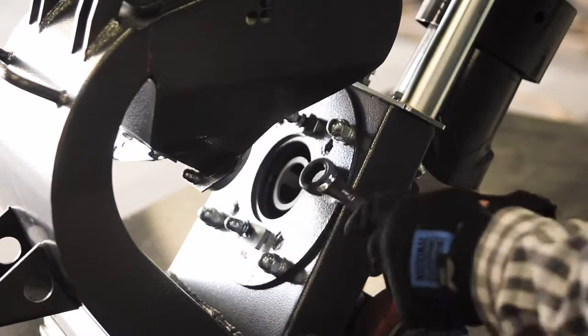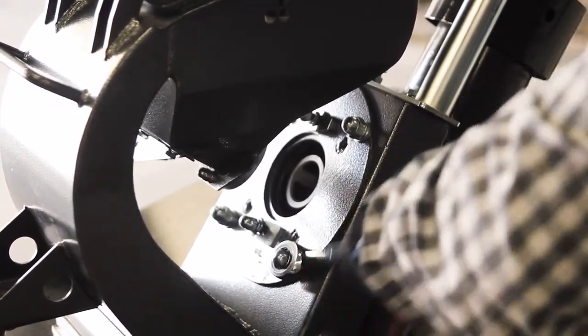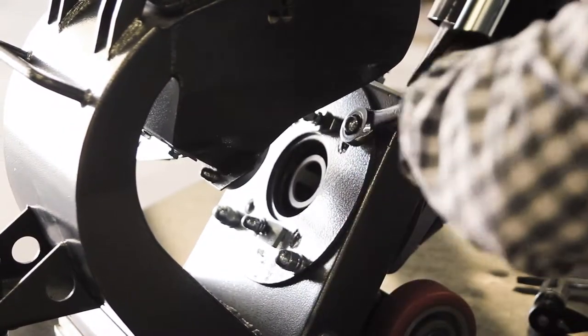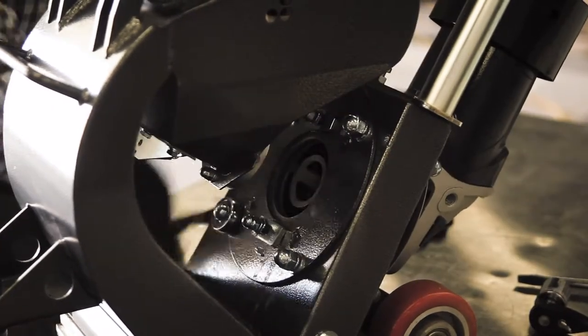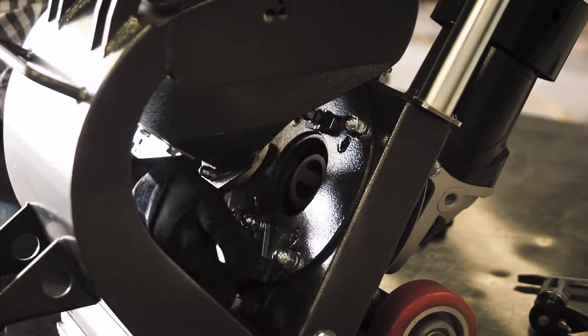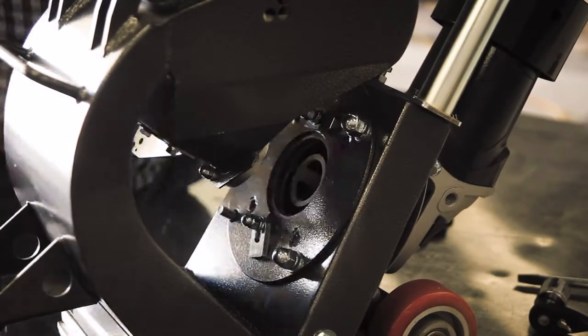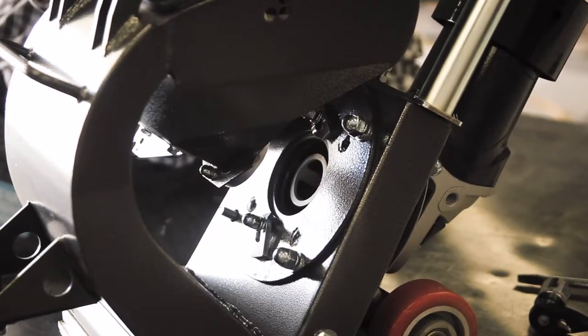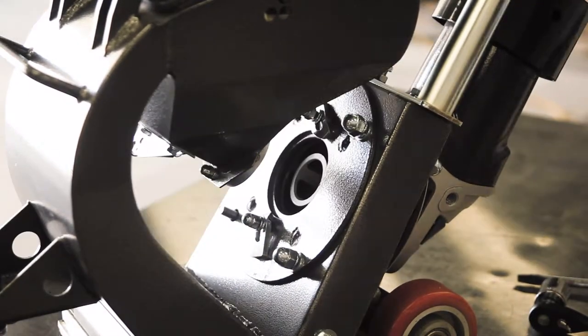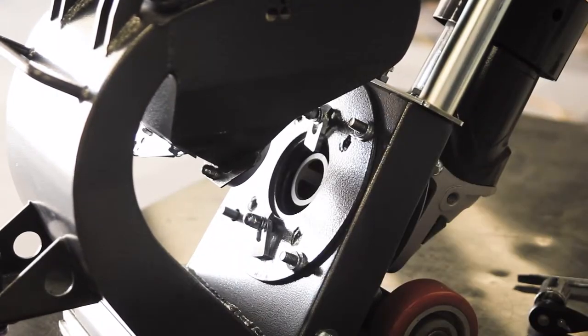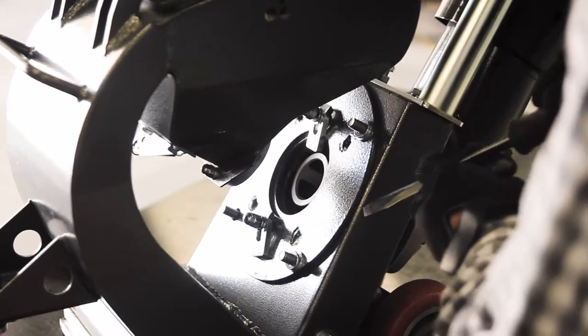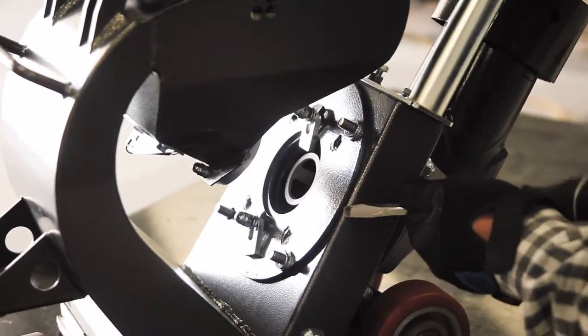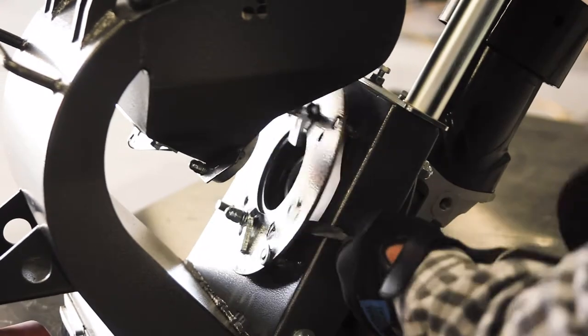Remove the four acorn nuts and washers on each corner. Using a flathead screwdriver or something similar, pry the blast wheel cover up and remove it.